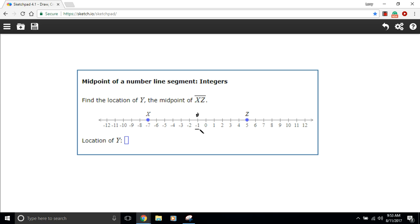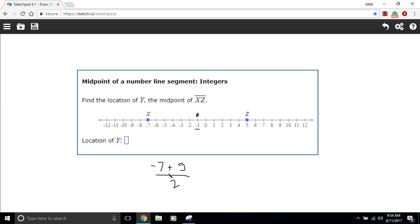If you don't want to spend all that time counting, however, there is a simple formula for this. You just take this number, so one of your endpoints, you add it to the other one. So that's five, negative seven and five. Those are my endpoints, and you divide by two. So negative seven plus five is negative two, divided by two, you get negative one.